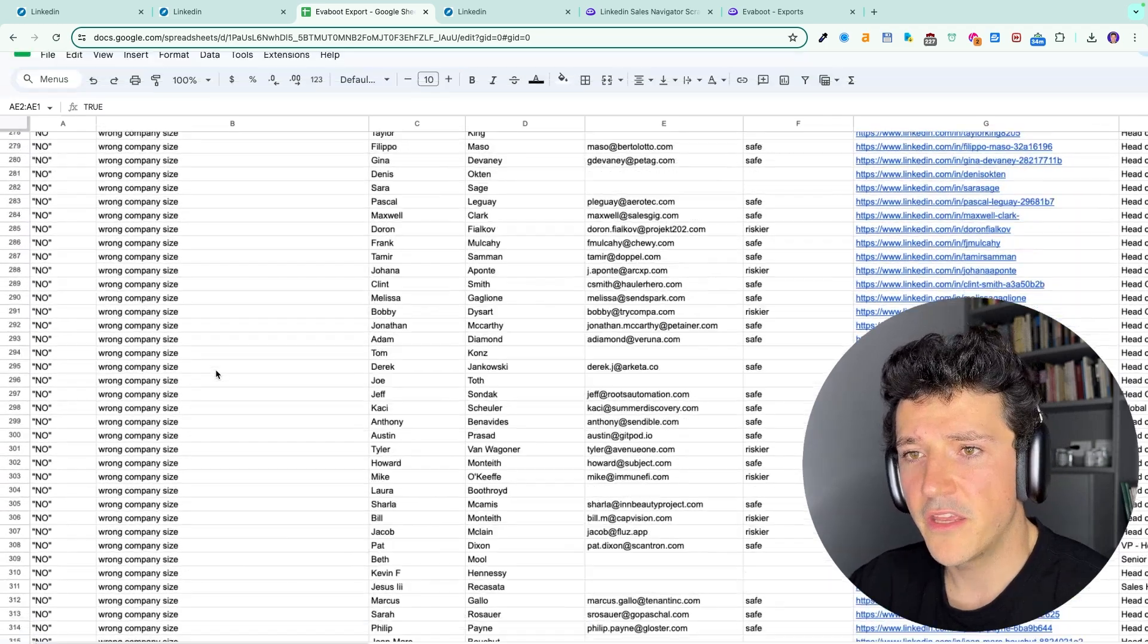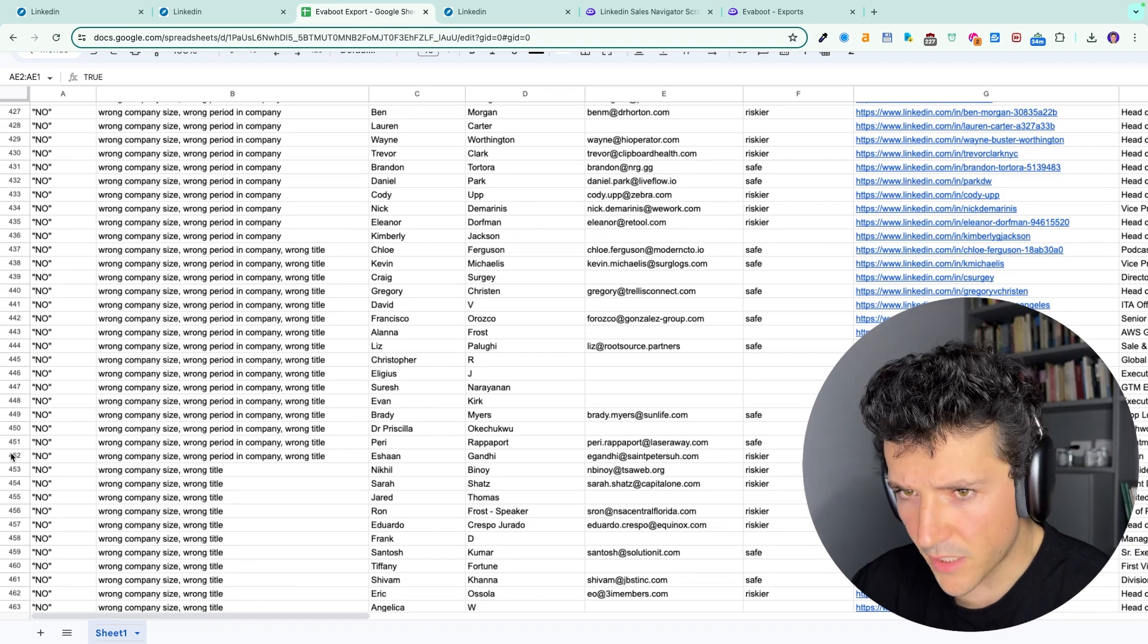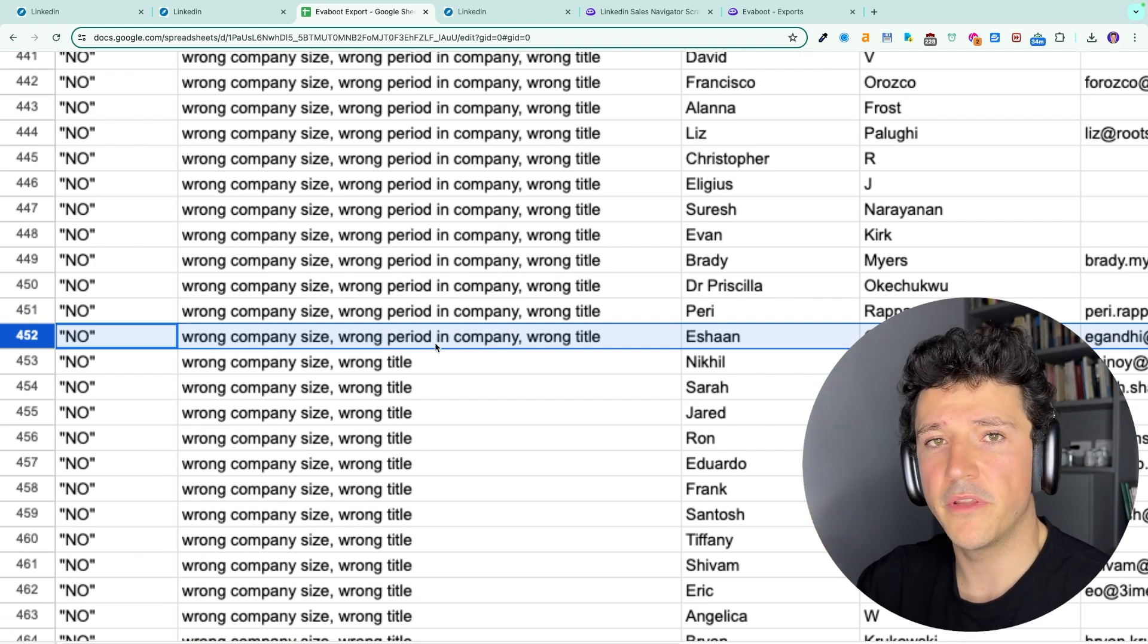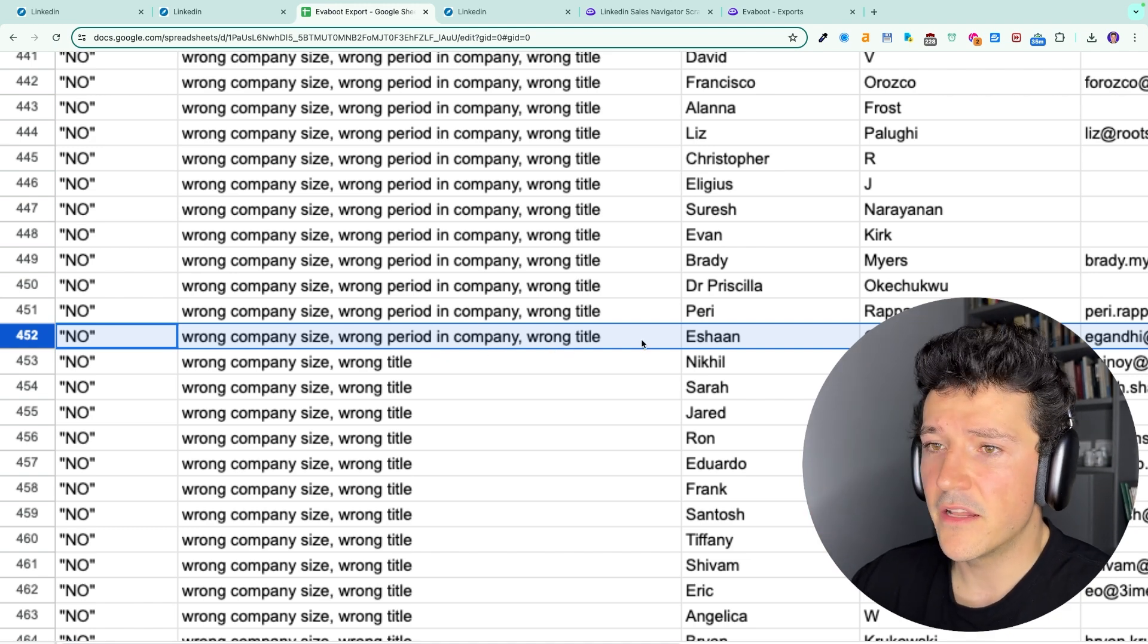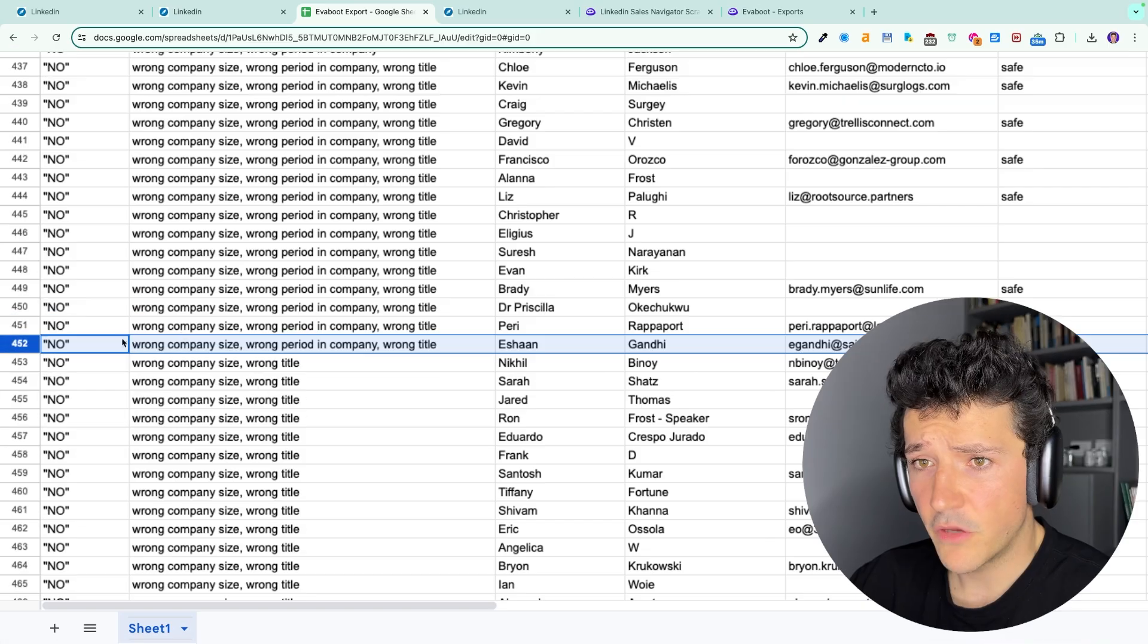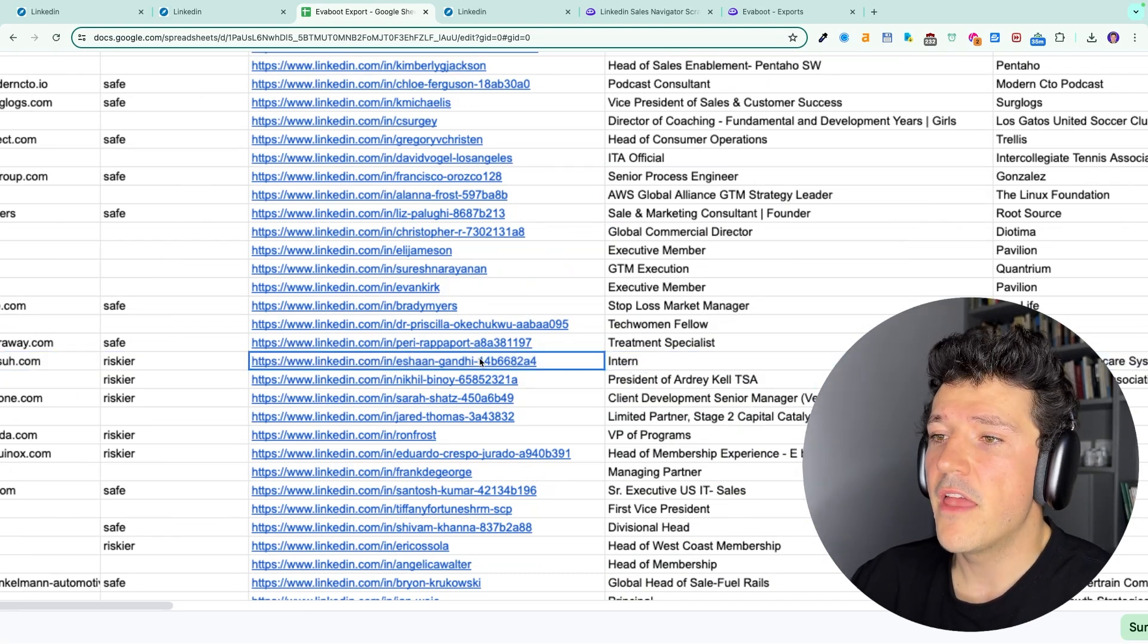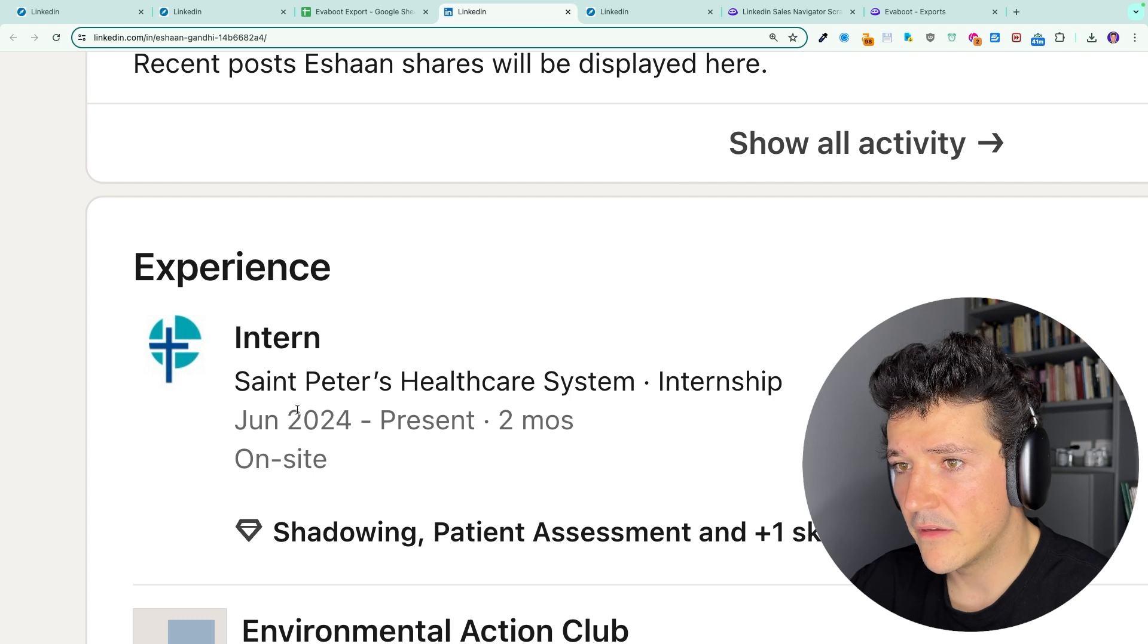If I scroll down here, I can see that these leads, for example, are in the wrong company size. I have also a wrong title here. If I take this line, for example, I can see this lead has a company which has the wrong size, a wrong period at the company, meaning that I wanted people that are in that company for two years, for example, and this person is maybe more or less than that, and also has the wrong title. Here I was looking for a head of sales. You can see here, current job title, head of sales. If I go back here and I scroll to the job title column, I see an intern. So I was looking for a head of sales and I got an intern. If I open here the profile, I will see that indeed this person is an intern at this company.